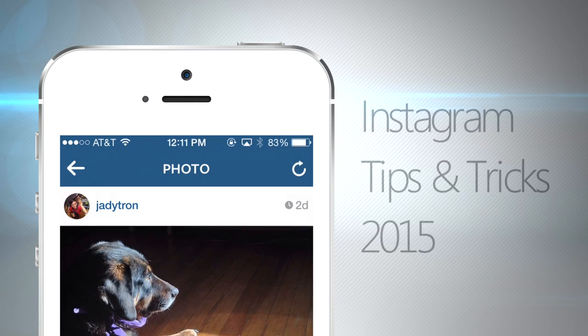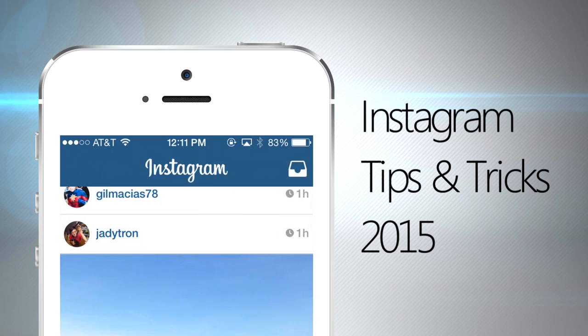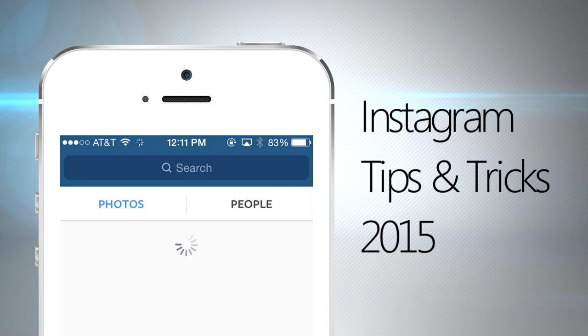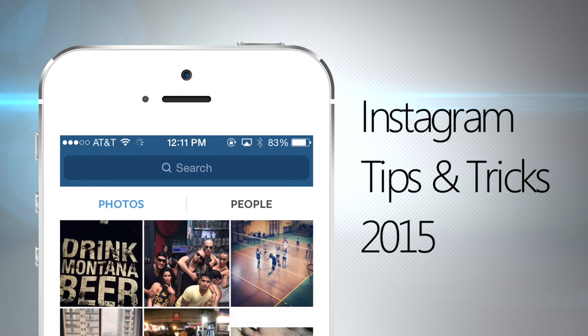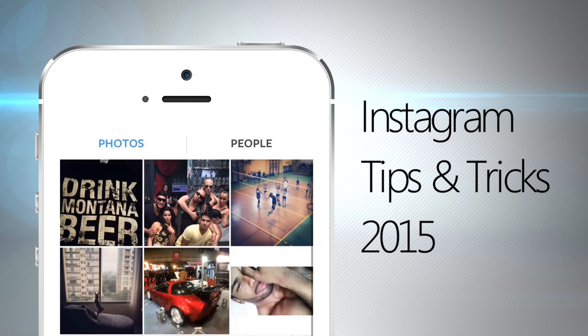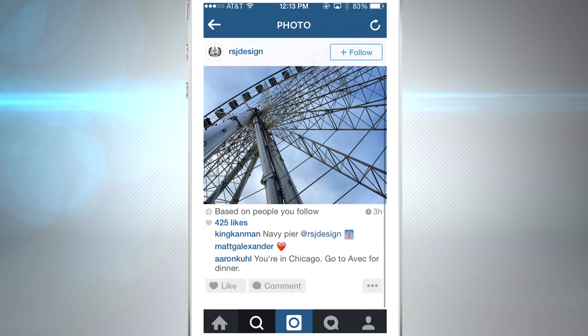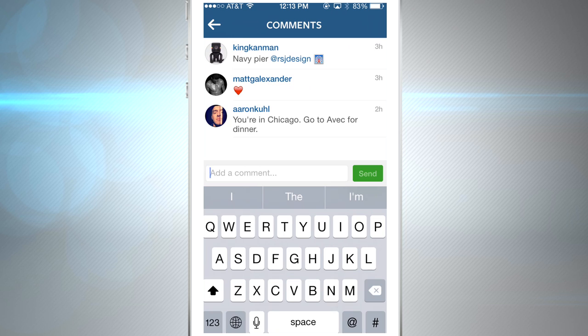Welcome to another episode of Gizmo Tips and Tricks. We're going to go over the latest features in Instagram and give you a few tips and tricks and shortcuts to help you get around the app.